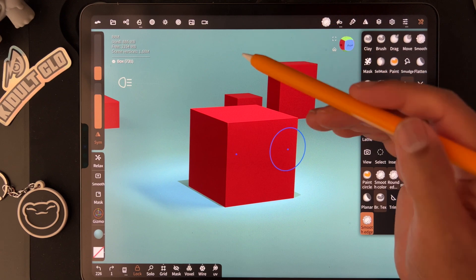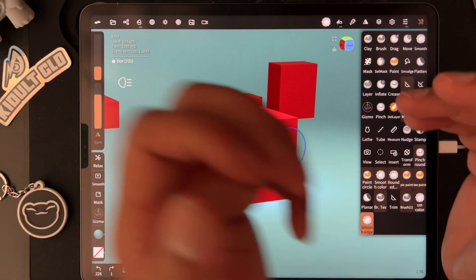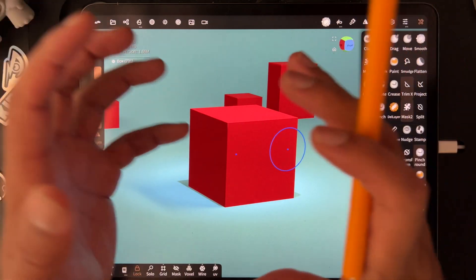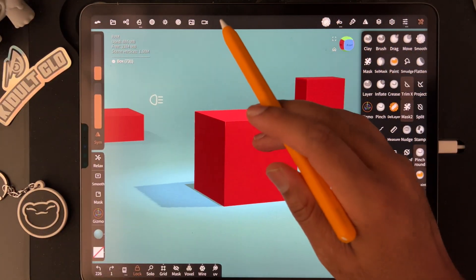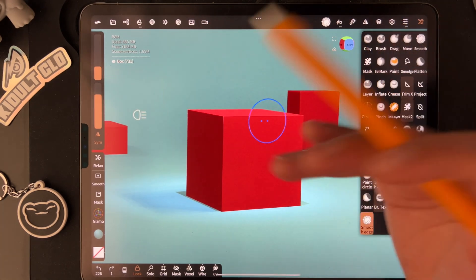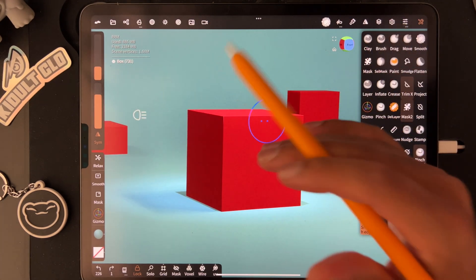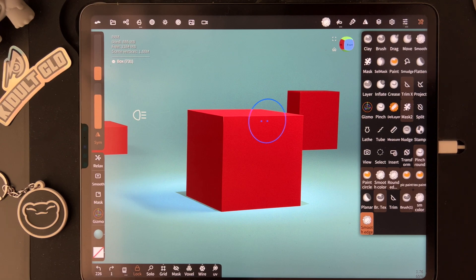...and then decimate, and it will lower the size of your project. You'll be able to fit more in the project. Keep drawing, keep sculpting. I'll see you all in the next video. Class dismissed.